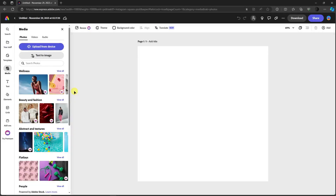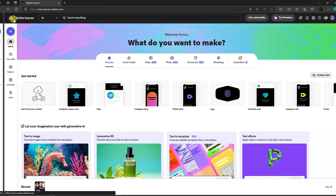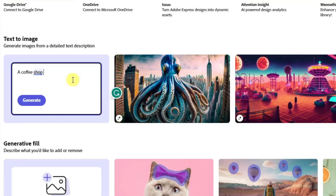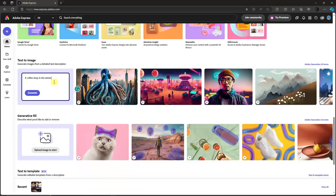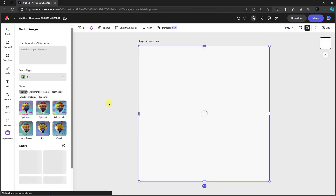Click 'Create from Scratch' and it will lead you to the editing platform. If you're familiar with Canva, you'll recognize this. Starting from scratch gives you two options: upload from device, or text to image. I'm going to go back to the landing page and click on Text to Image — I'll type in 'a coffee shop in the winter.' Easy as that. Click Generate and it will lead back to the editing platform with a specific background to work with.